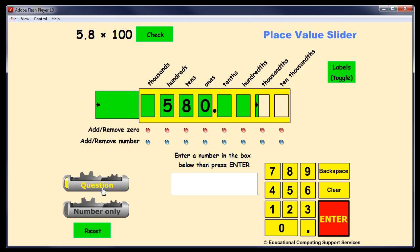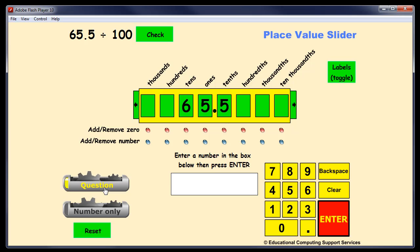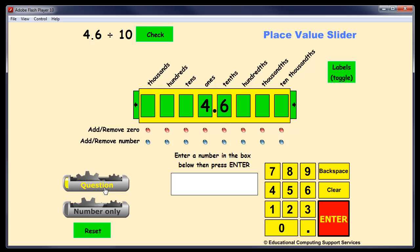The question generator allows questions to be generated randomly, so they're always different. And this seems to work quite well. Let's have a look at this one here for example.